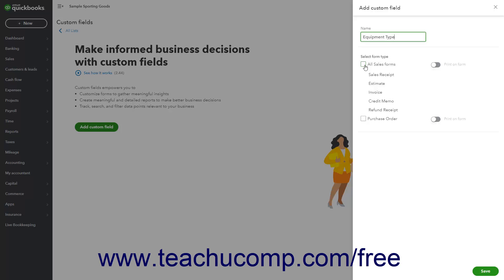To also print the field on Sales Forms, click the adjacent Print On Form toggle switch. To add the field to Purchase Orders, perform these same steps for the Purchase Order checkbox and toggle switch.